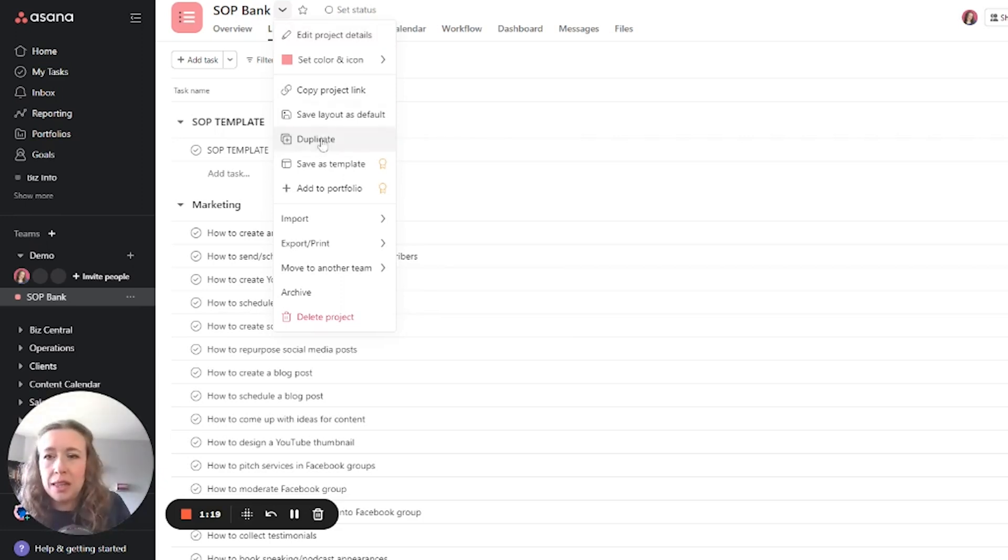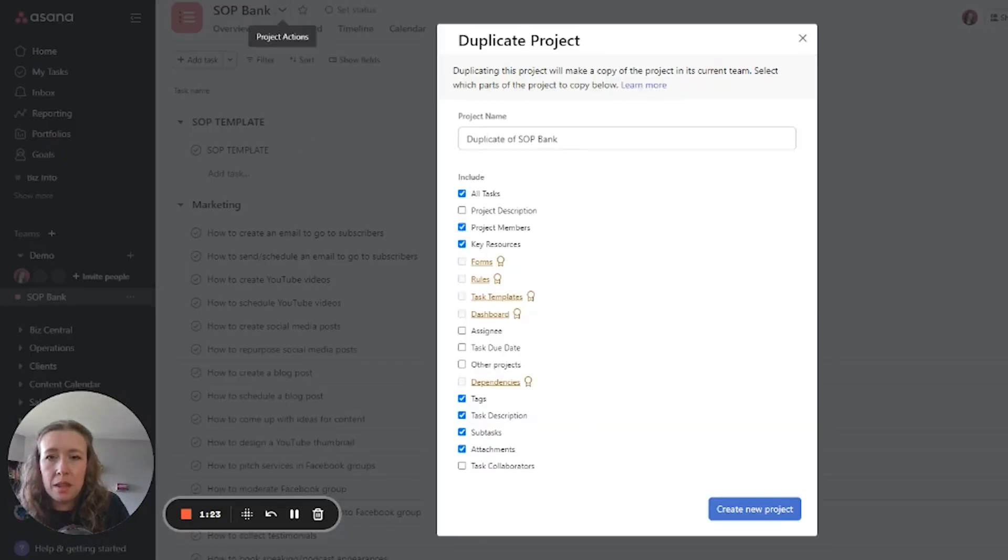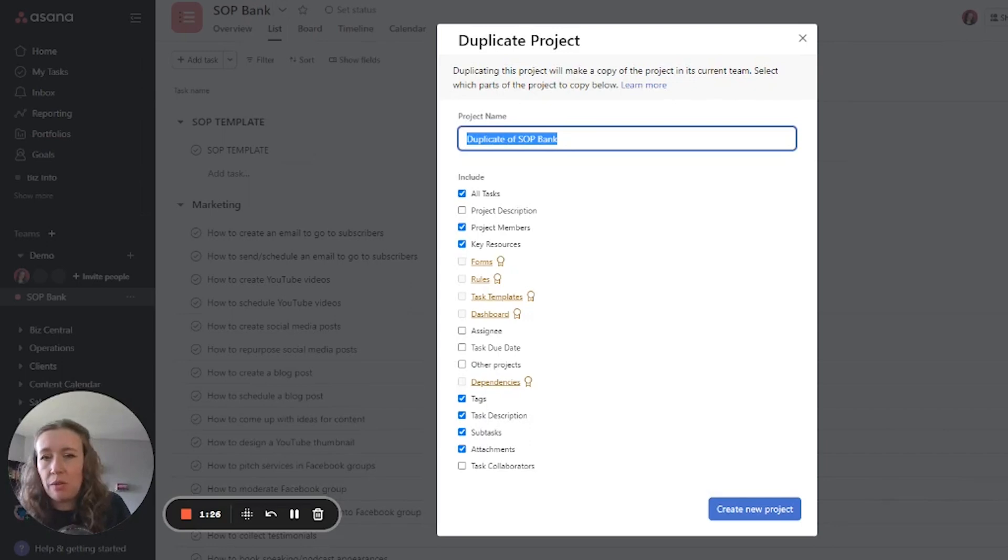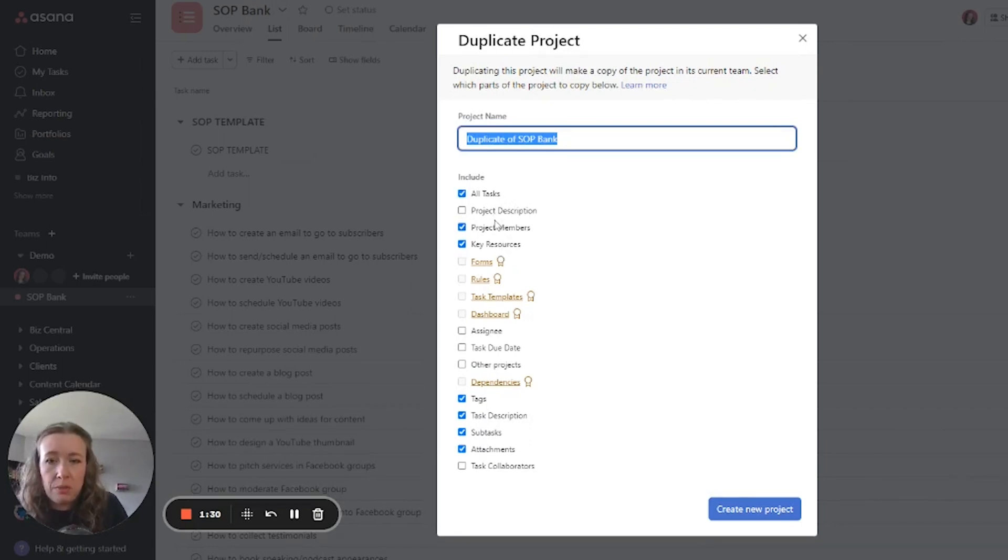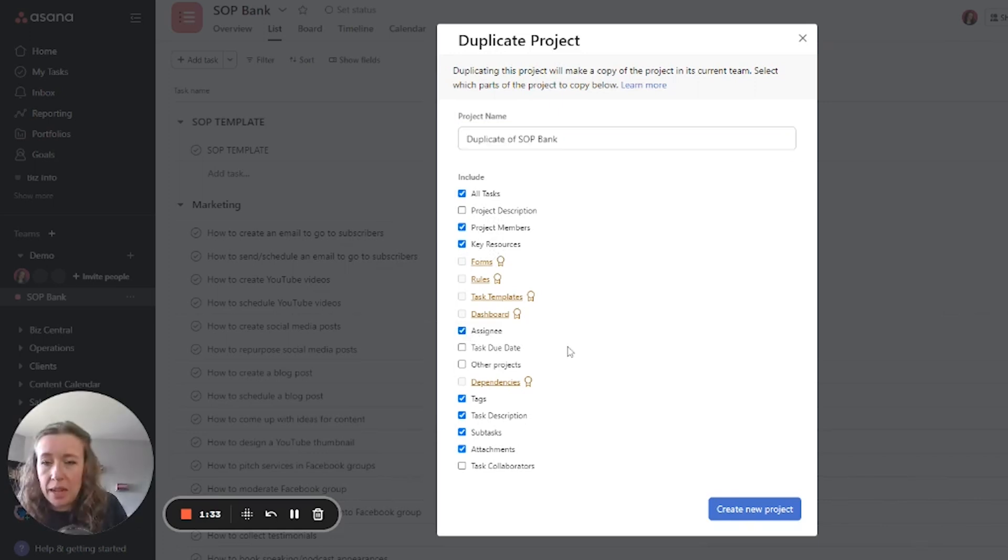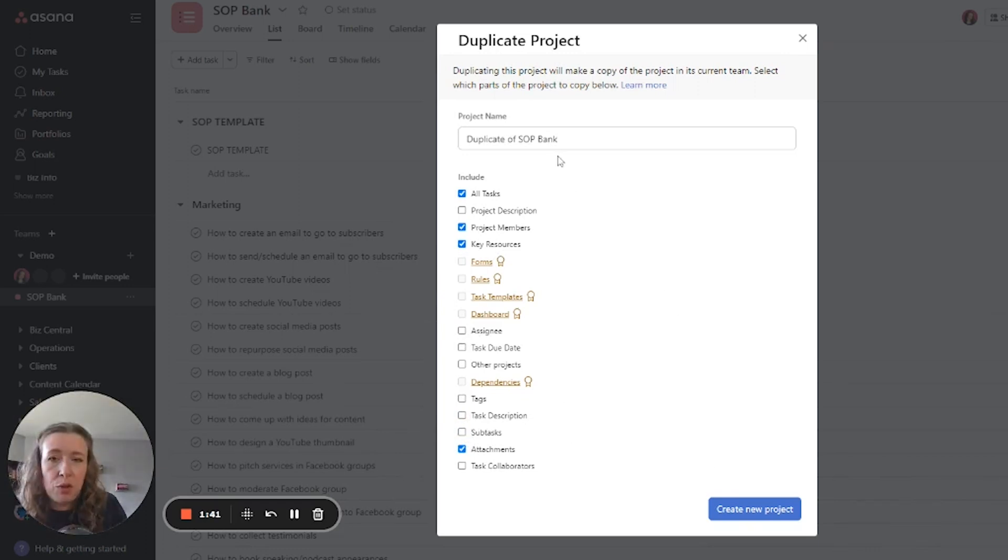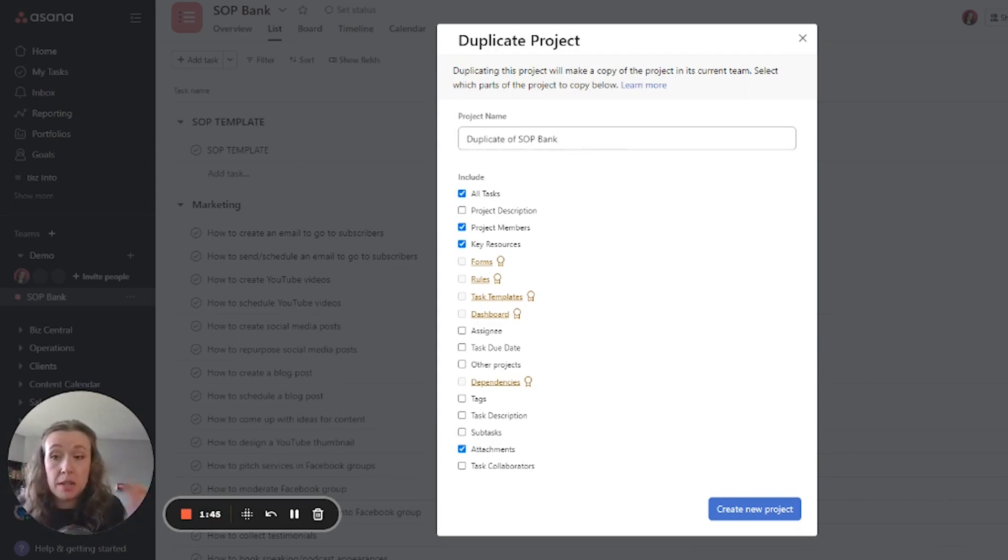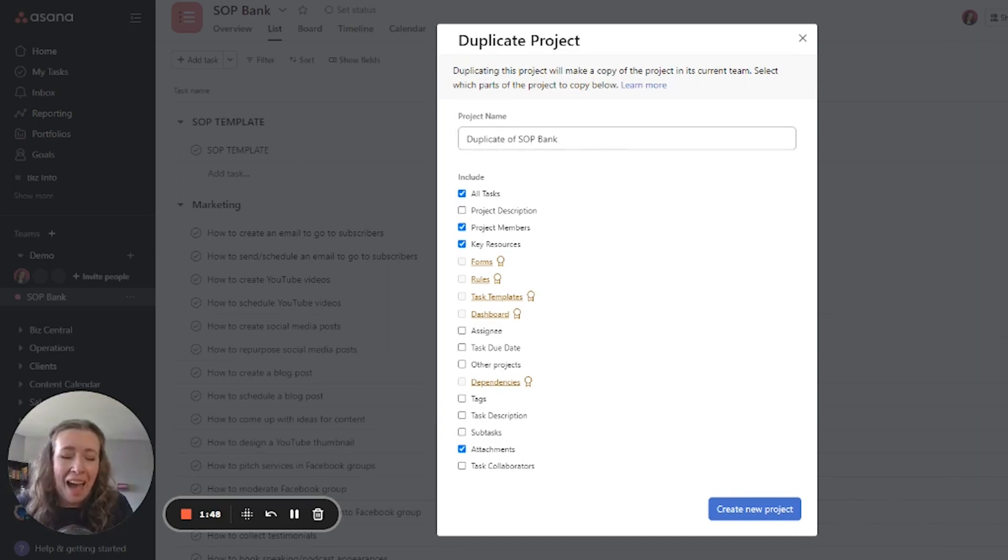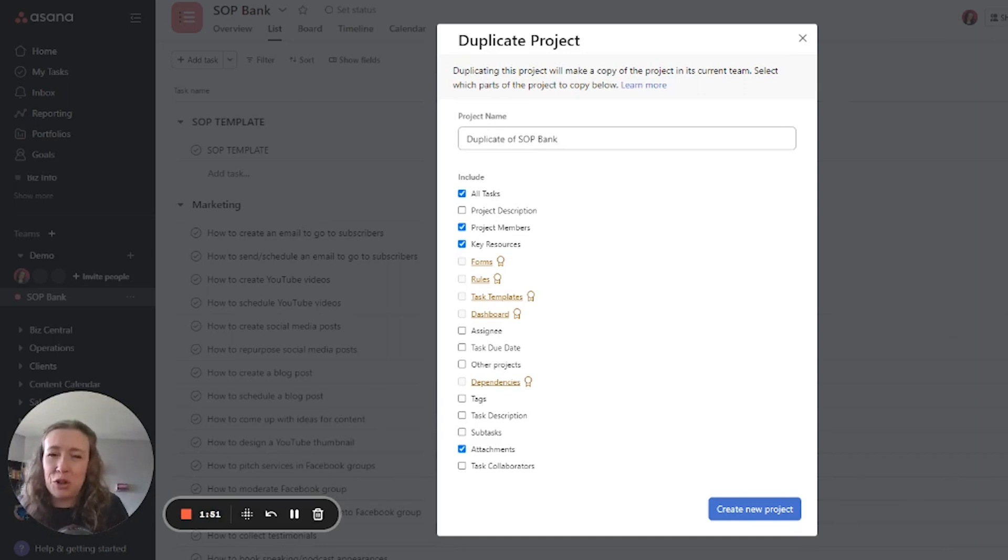So you could click this duplicate button right here and then you can retitle it, whatever you need to title it. You can change any of these things. You can keep all the assignees if you want to. You can get rid of the tags, get rid of any task descriptions, any subtasks if you want. The purpose is to show you how to do it.